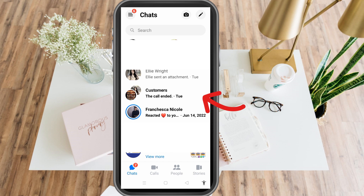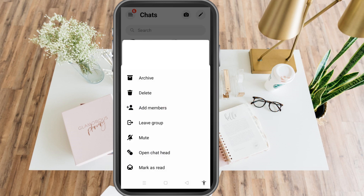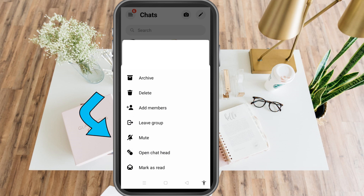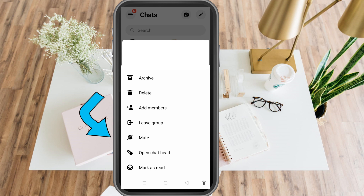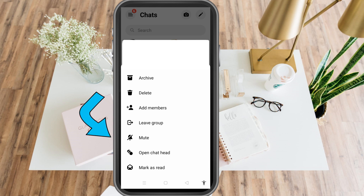Here you just have to look for the group chat that you want to restrict — for example, this one. All you have to do is long press and look for the options here. Unfortunately, we only have archive, delete, add members, leave group, mute, open chat head, mark as read.